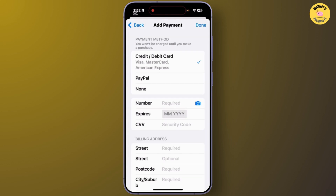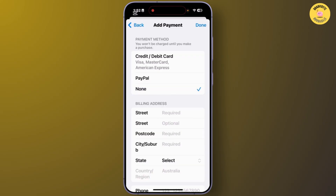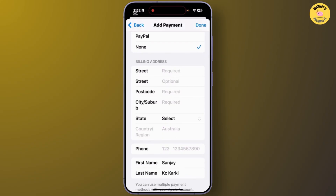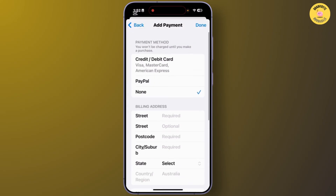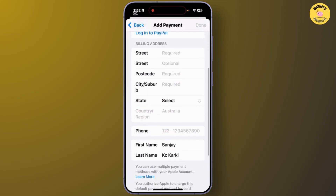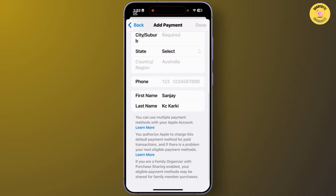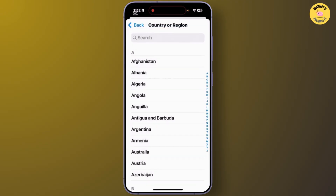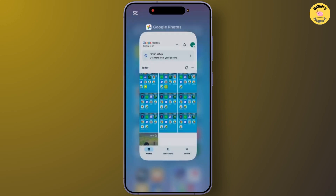From this section you can add a payment method to your App Store, or you can tap None. Then enter all of your billing address details including street, post code, state, country, region, phone number, and your first and last name. After completing these settings, you can fix the problem that occurs while installing apps.